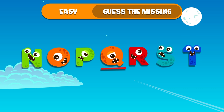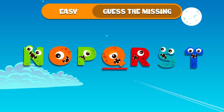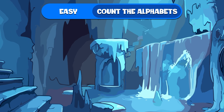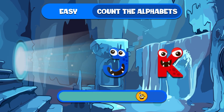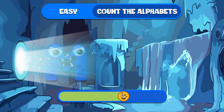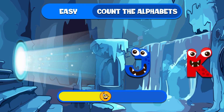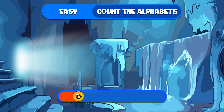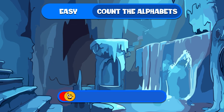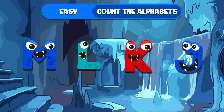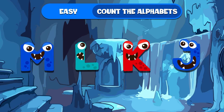The missing letter is Q! You guys are on fire! Can you tell how many alphabets are on the screen?